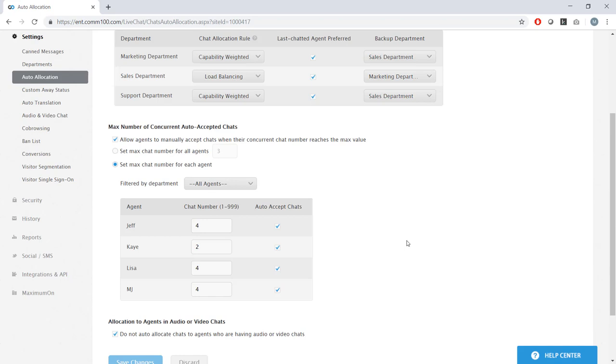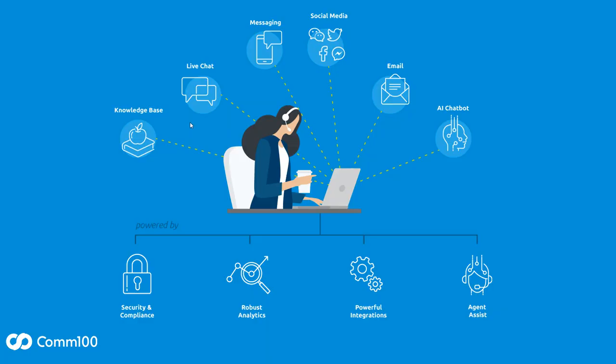But before I go, I wanted to talk about one more thing. This is the overall COM100 tech stack. This series is completely live chat focused, but that's just one piece of the overall picture here at COM100. We also offer channel-based solutions for ticketing, SMS, and social media. We offer a knowledge management product.